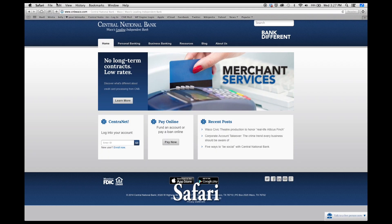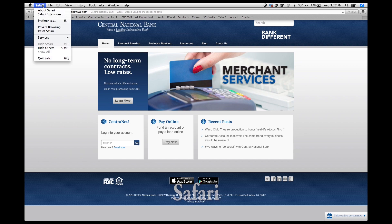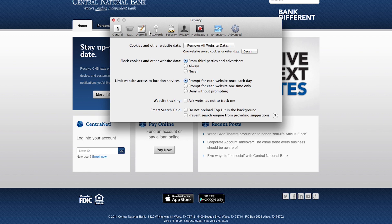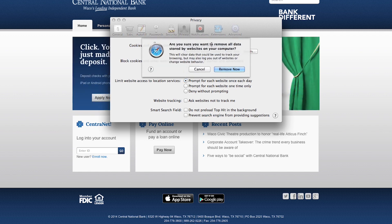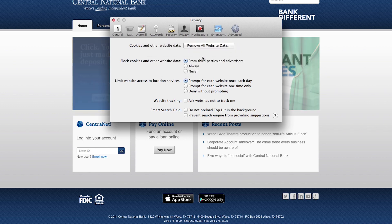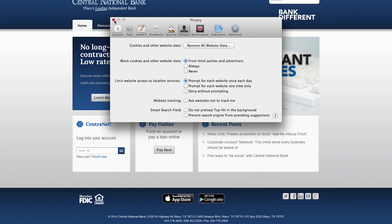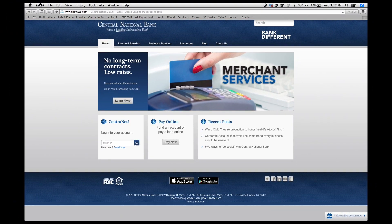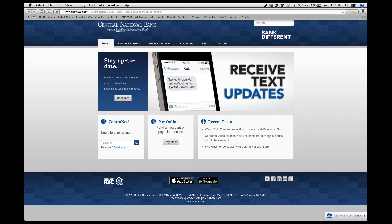For Safari on Macs, go to the top and select Safari, then Preferences. You've got all these tabs to choose from — make sure that Privacy is selected, and then select Remove All Website Data. Click Remove, and once the data is removed, close the window, close out Safari, and open a new session.